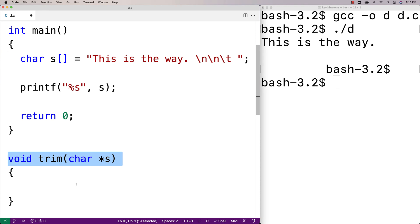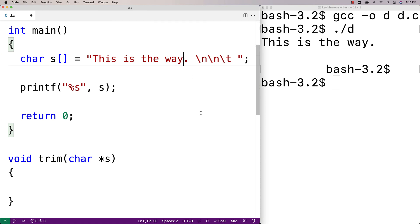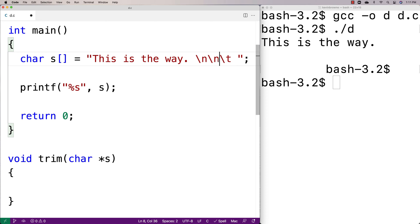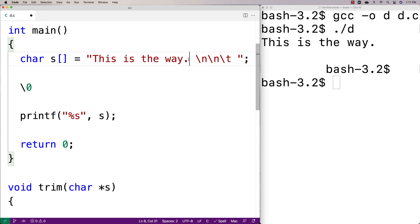We'll define the function here. The way we're going to solve this problem is we're going to start at the very end of the string and step back one character at a time. Once we reach the first non-white space character, that's where we're going to terminate the string. Remember, all strings in C end with the null terminator — the special character backslash-zero — and we're essentially going to insert that null terminator earlier in the string.